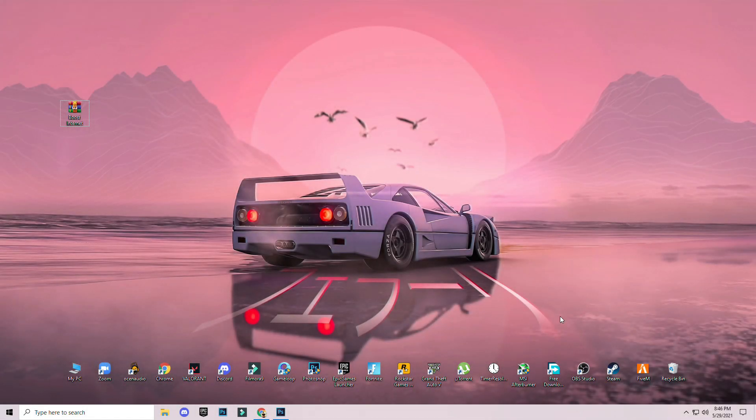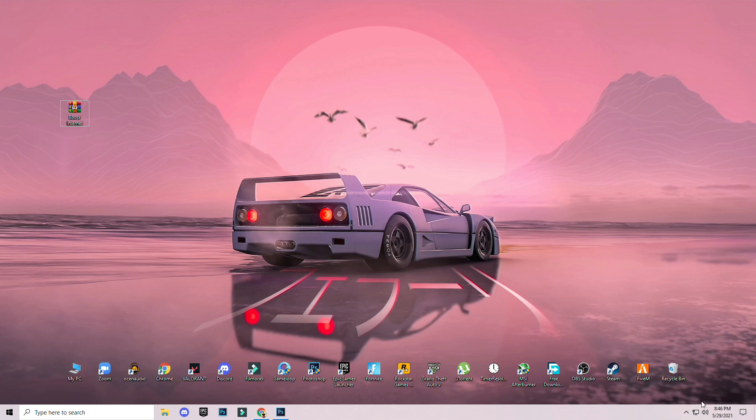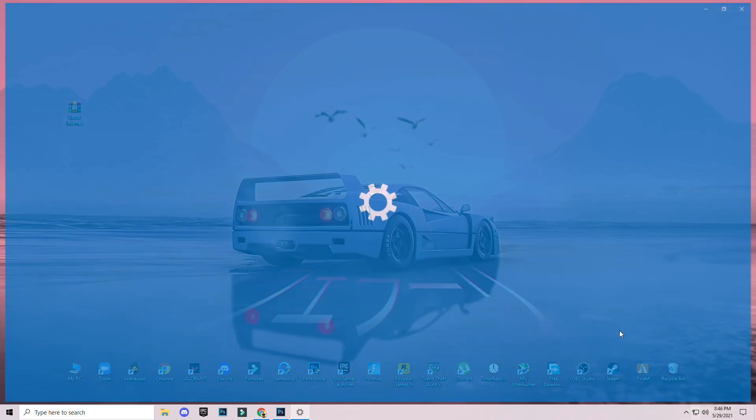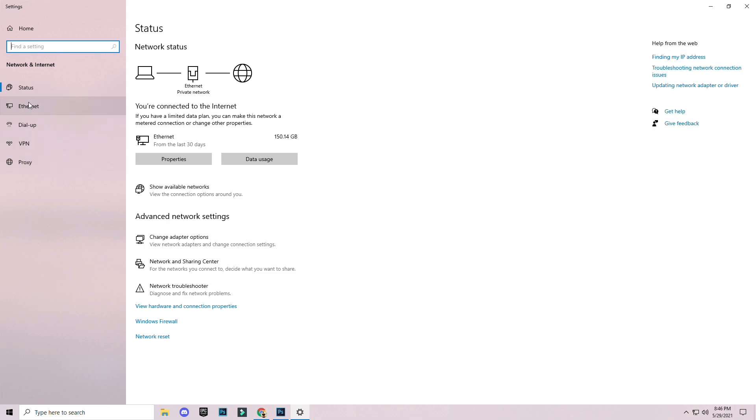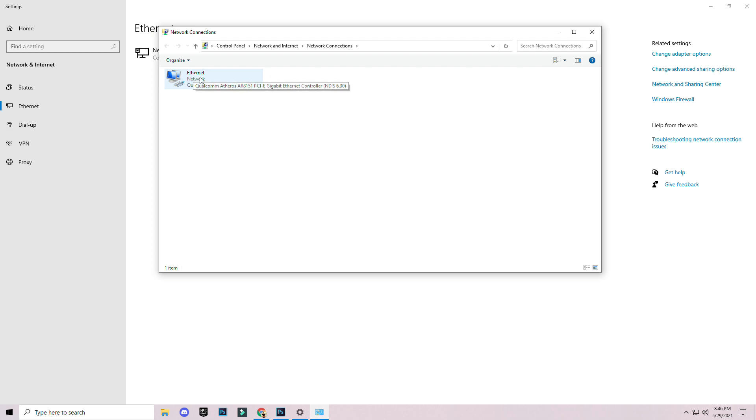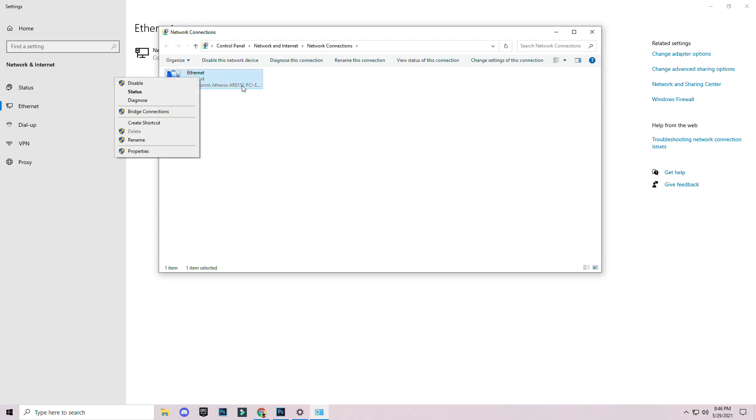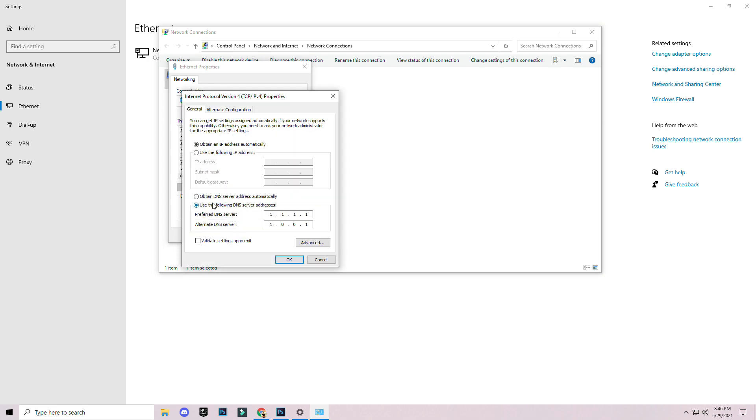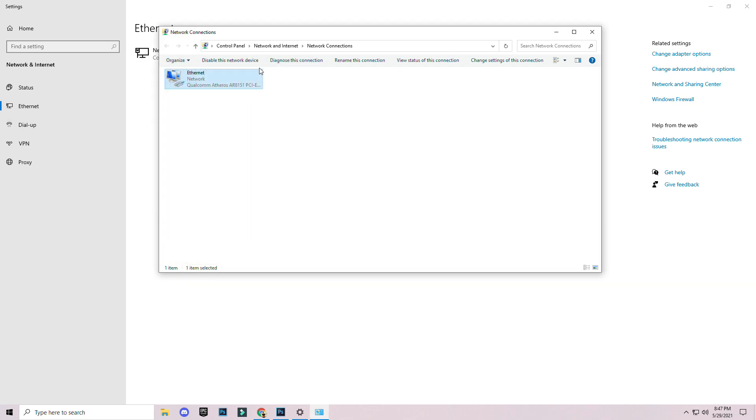First of all you can see this icon here on the bottom right, just right click and open network internet settings. Go to internet or if you are on wireless just click on wireless, then you will see on the right side change adapter options. Right click on internet or wireless, click on properties, search for internet protocol version 4, click on properties and apply this DNS server address 1.1.1.1 and alternate DNS server 1.0.0.1 and click on ok.